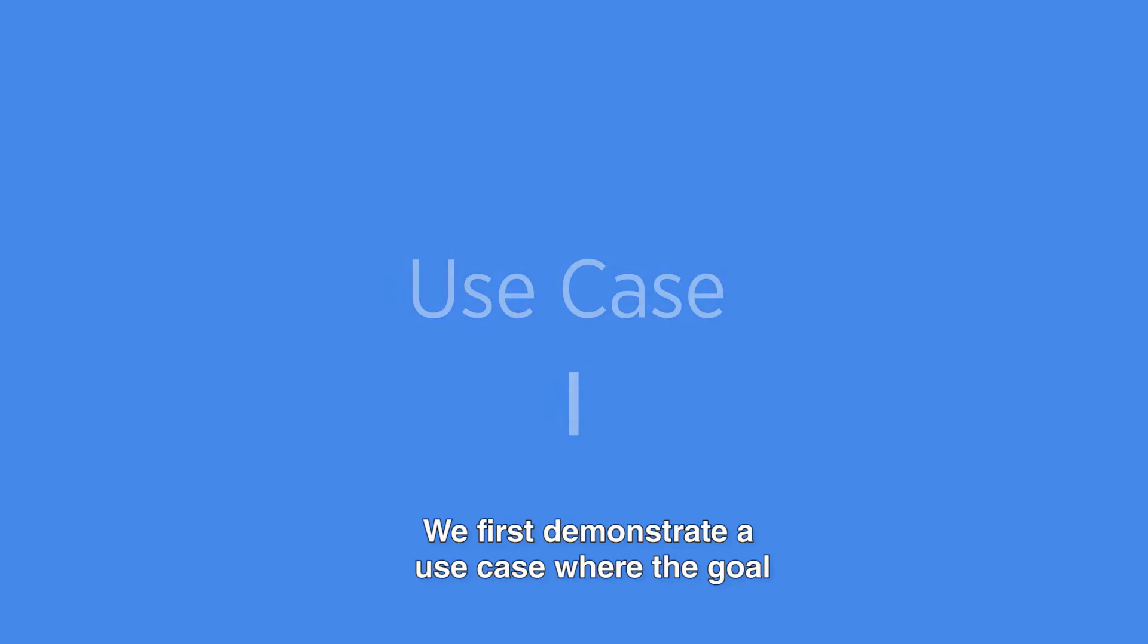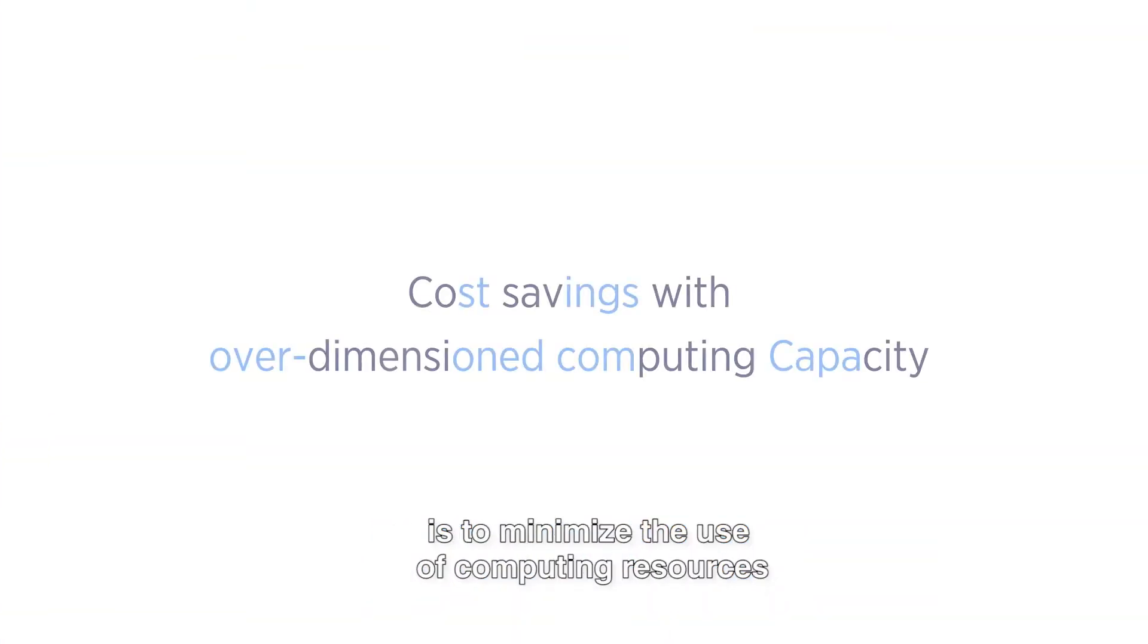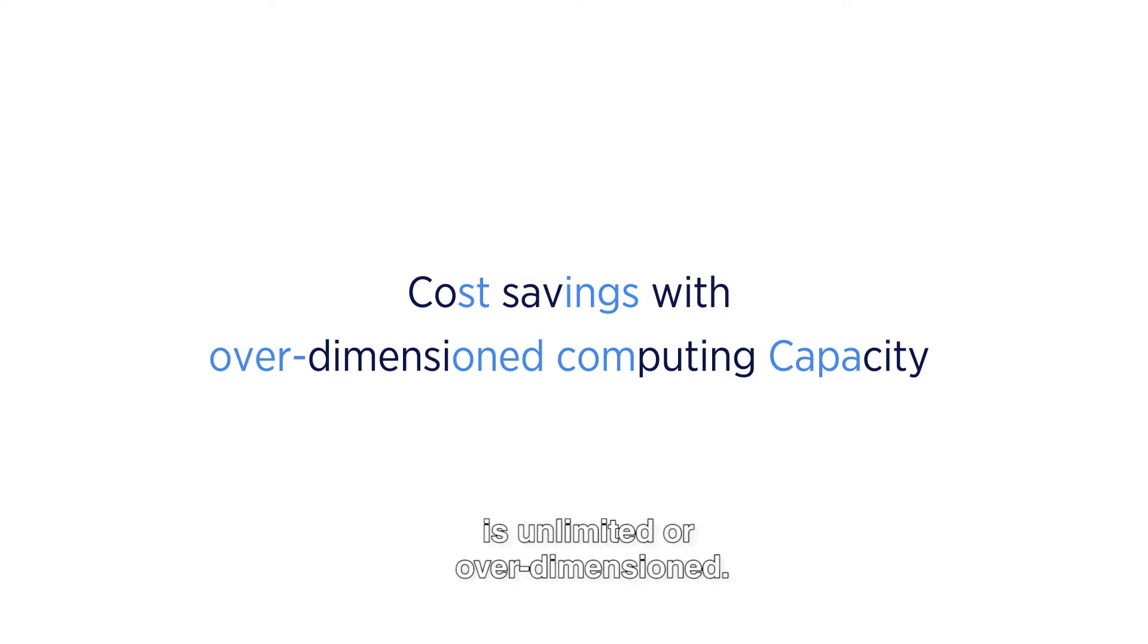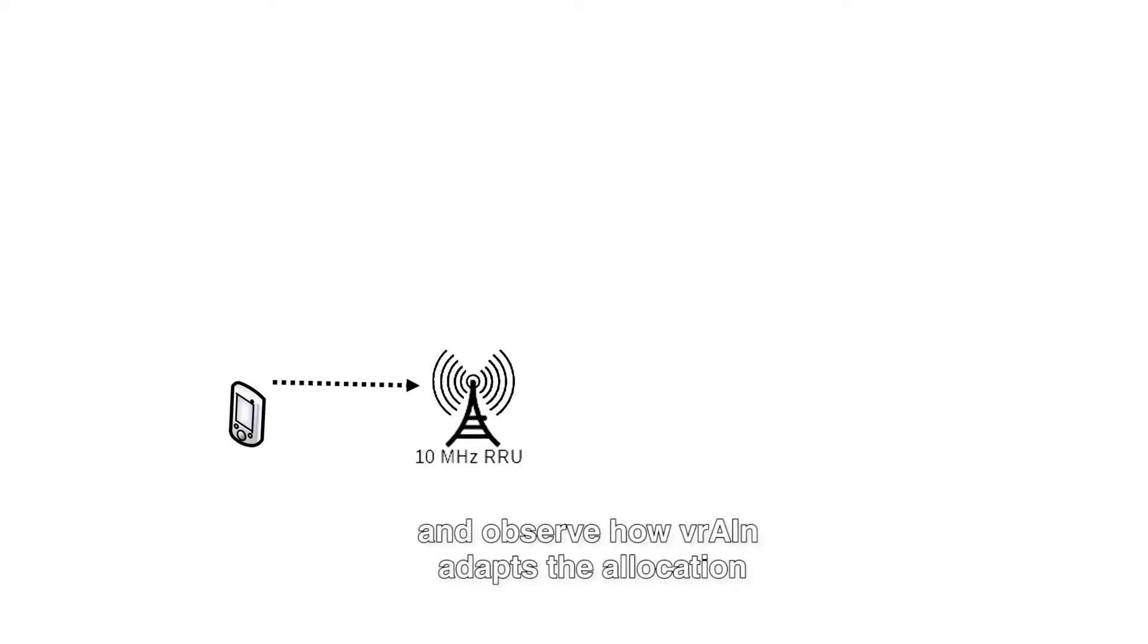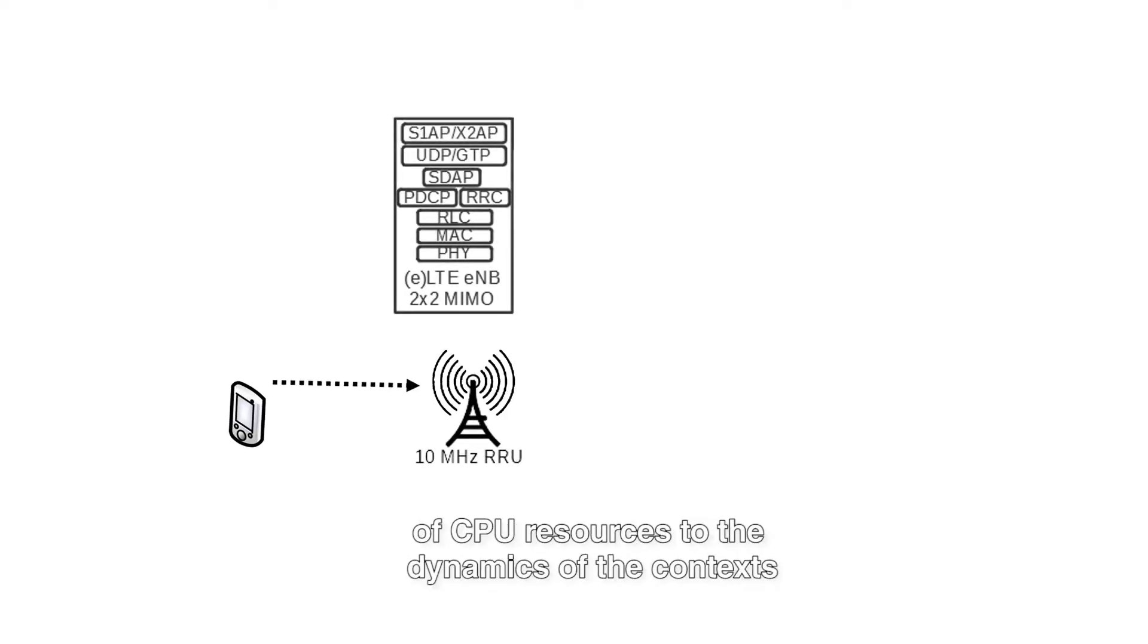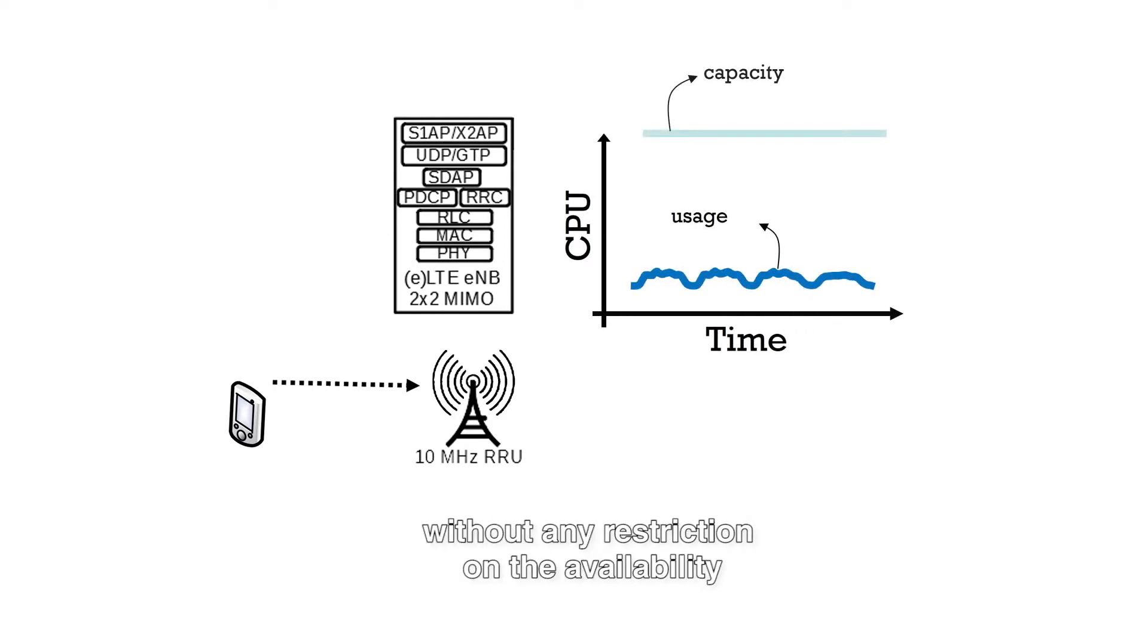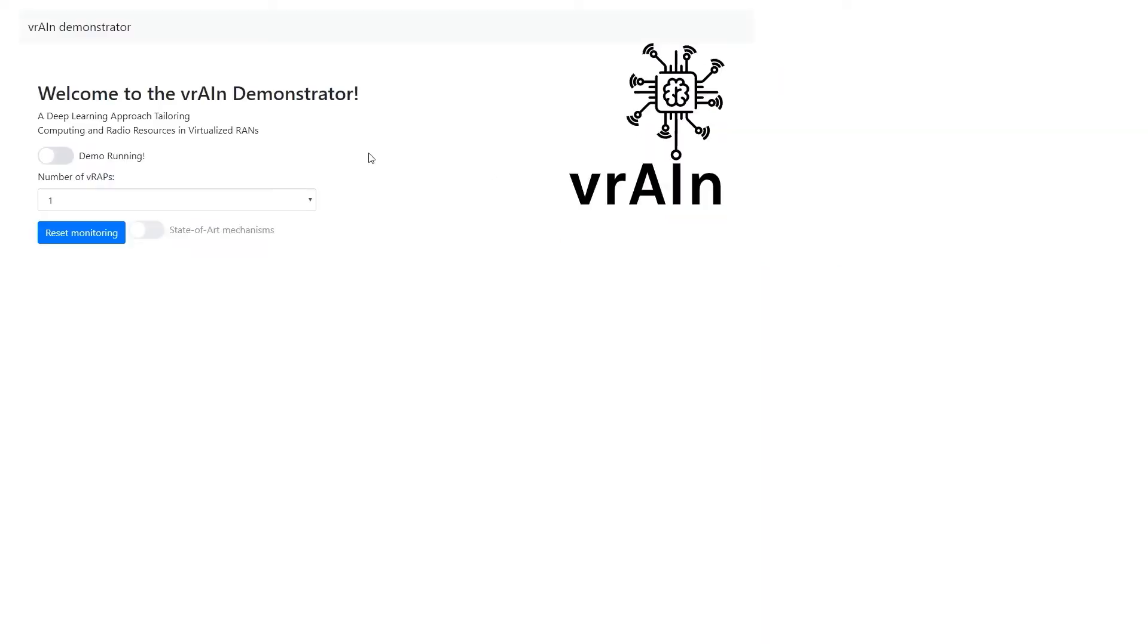We first demonstrate a use case where the goal is to minimize the use of computing resources when the computing capacity of the system is unlimited or over-dimensioned. To this end, we deploy one virtual radio stack and observe how Vrain adapts the allocation of CPU resources to the dynamics of the contexts without any restriction on the availability of computing capacity.